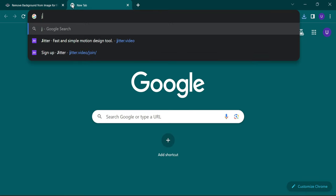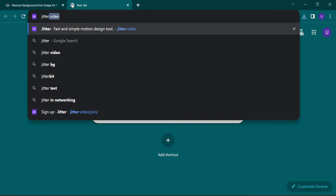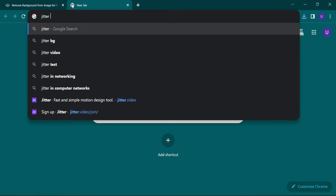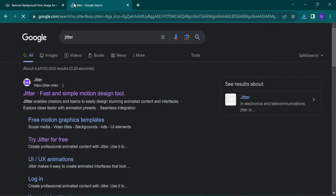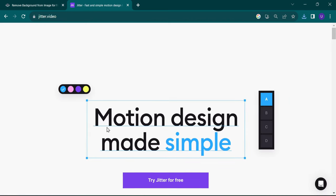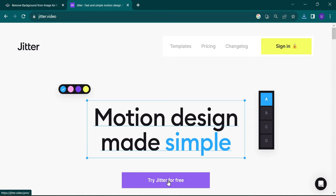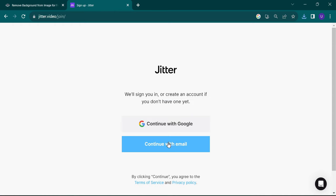Now, to animate your image, go to Jitter. Continue with Google or email.